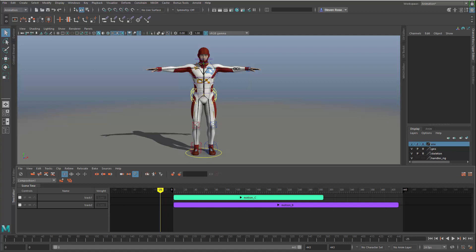Hey everybody, Steven Roselle here, Senior Maya Specialist at Autodesk. I'm going to cover part five in the Time Editor demo series. In this presentation, we're going to cover how to use different animations for a given character and how to blend those together seamlessly and make them work together.